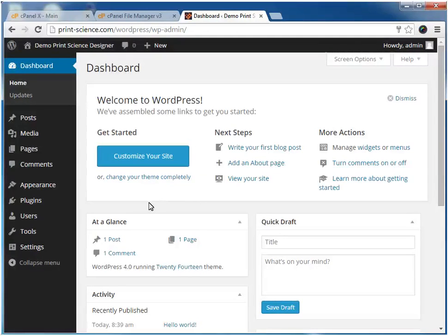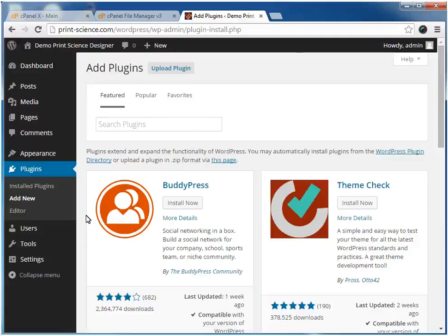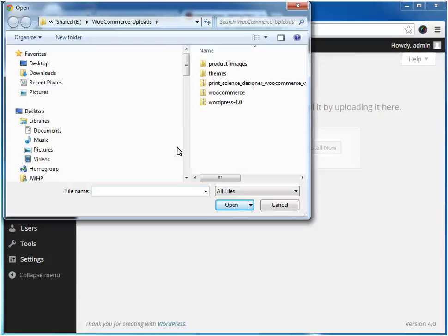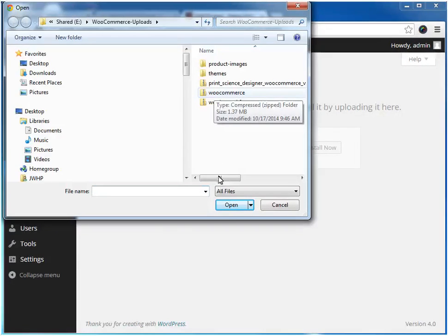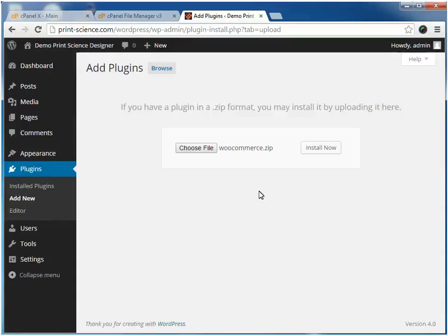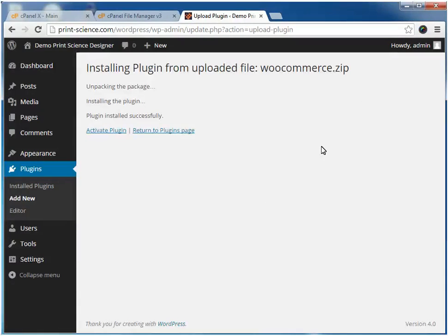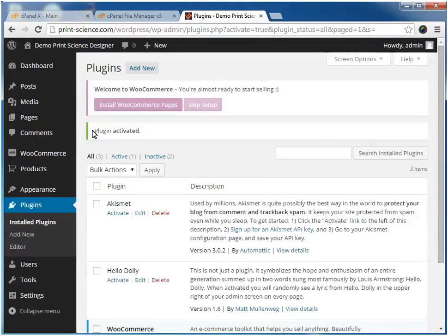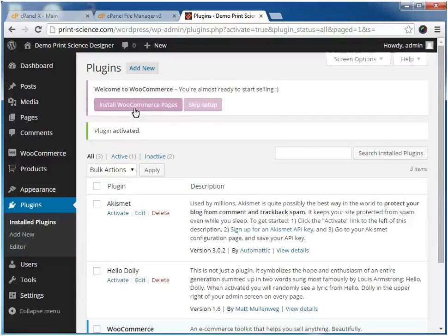The next step is to install the WooCommerce plugin. Once WooCommerce is installed, we need to activate it. The final step in installing WooCommerce is to click this button to install the special WooCommerce pages.